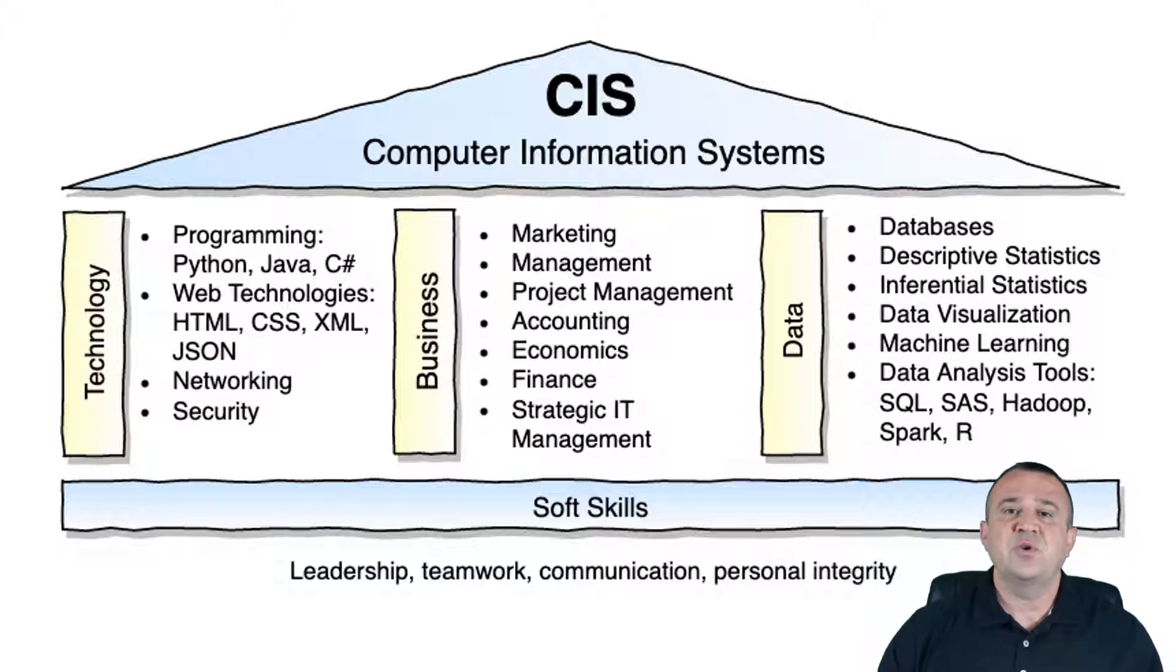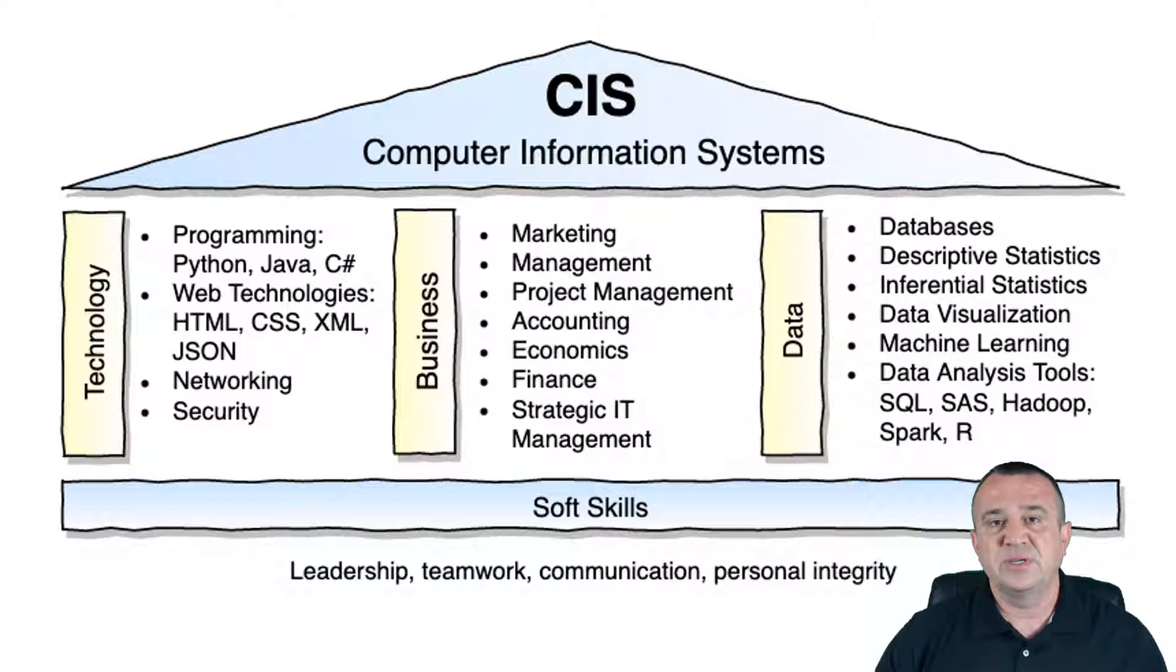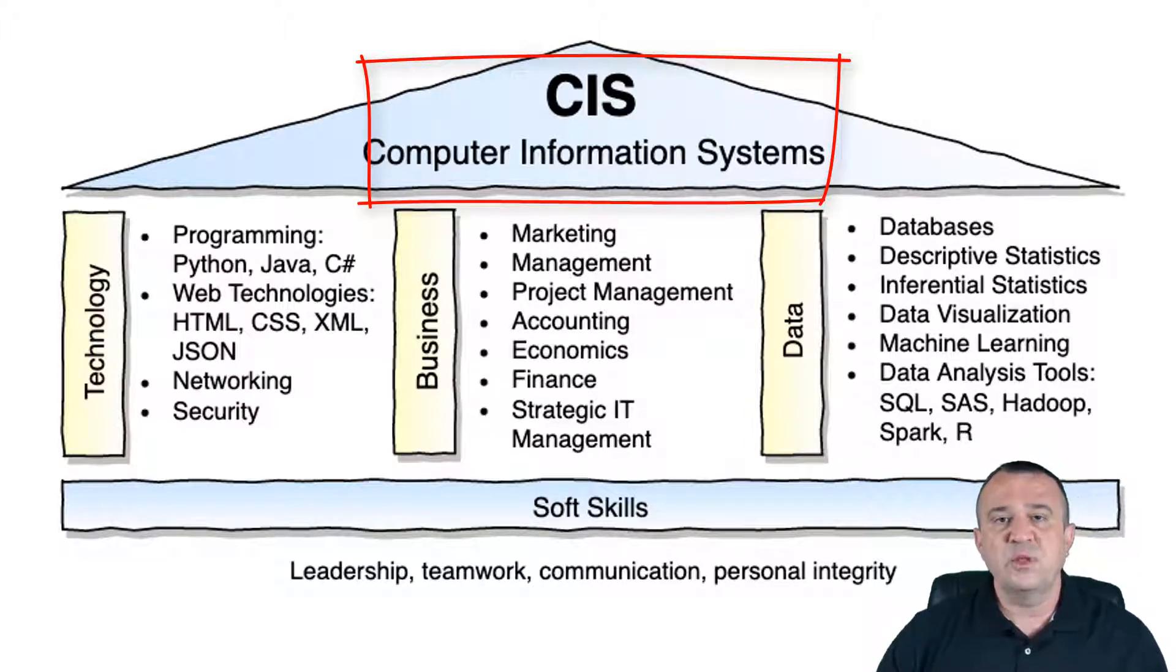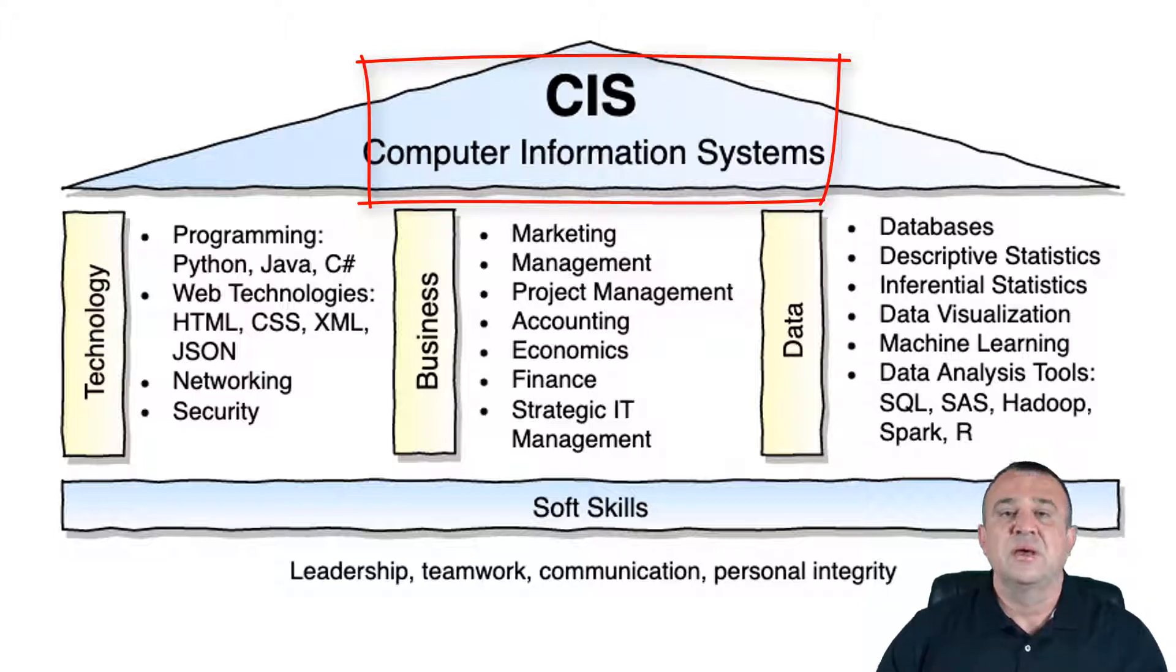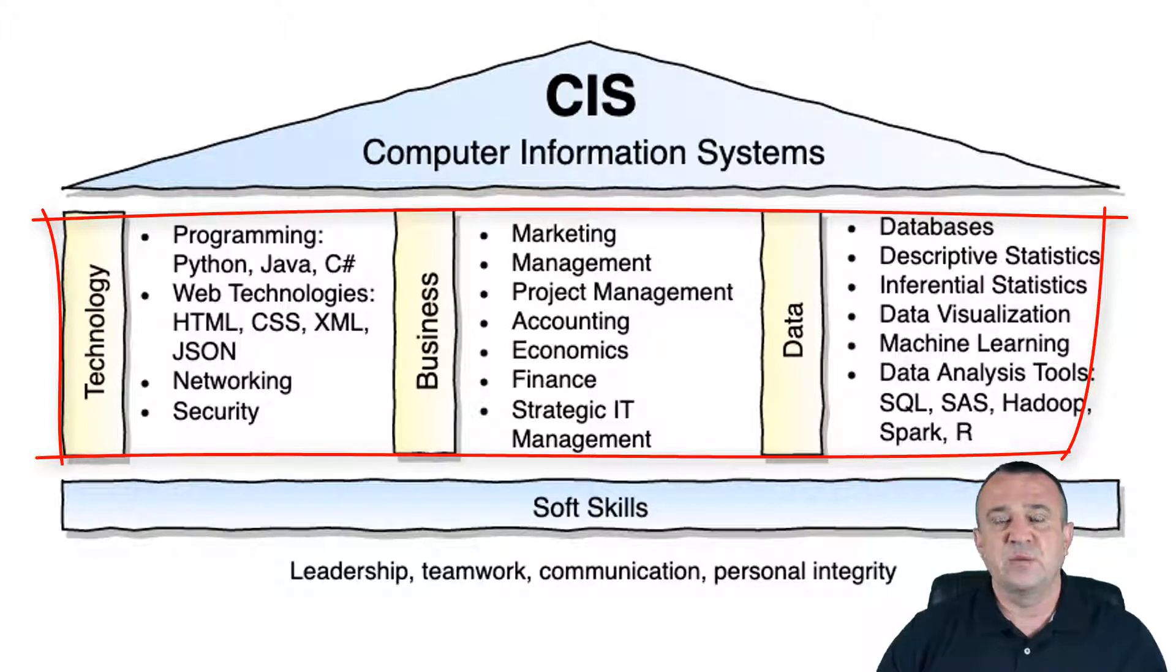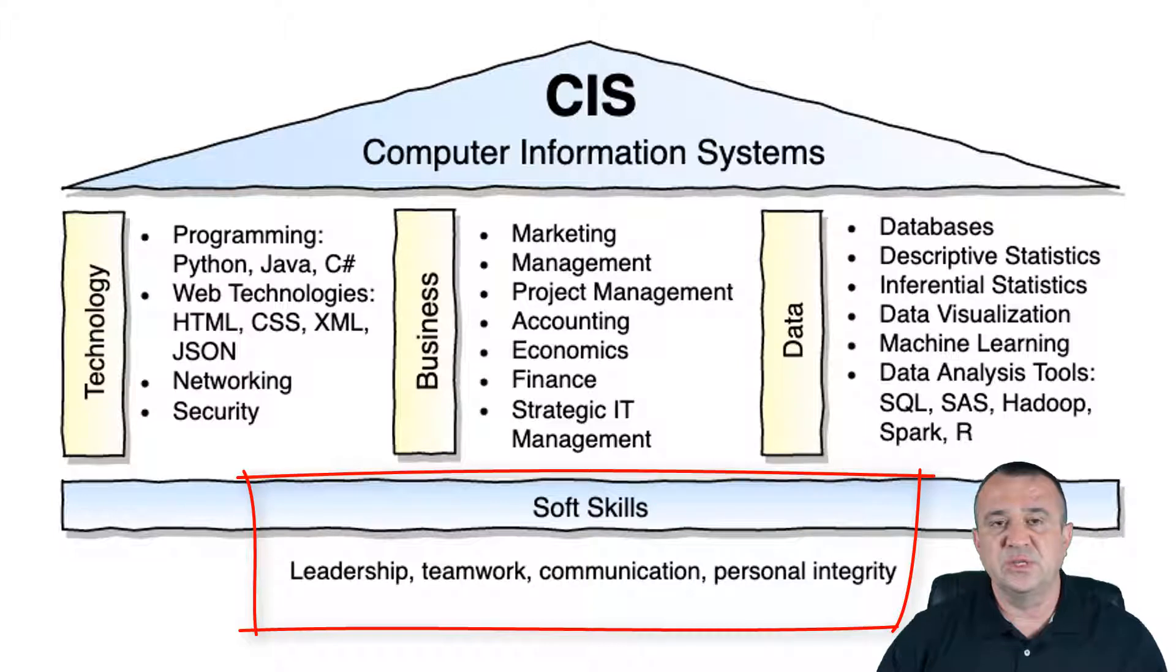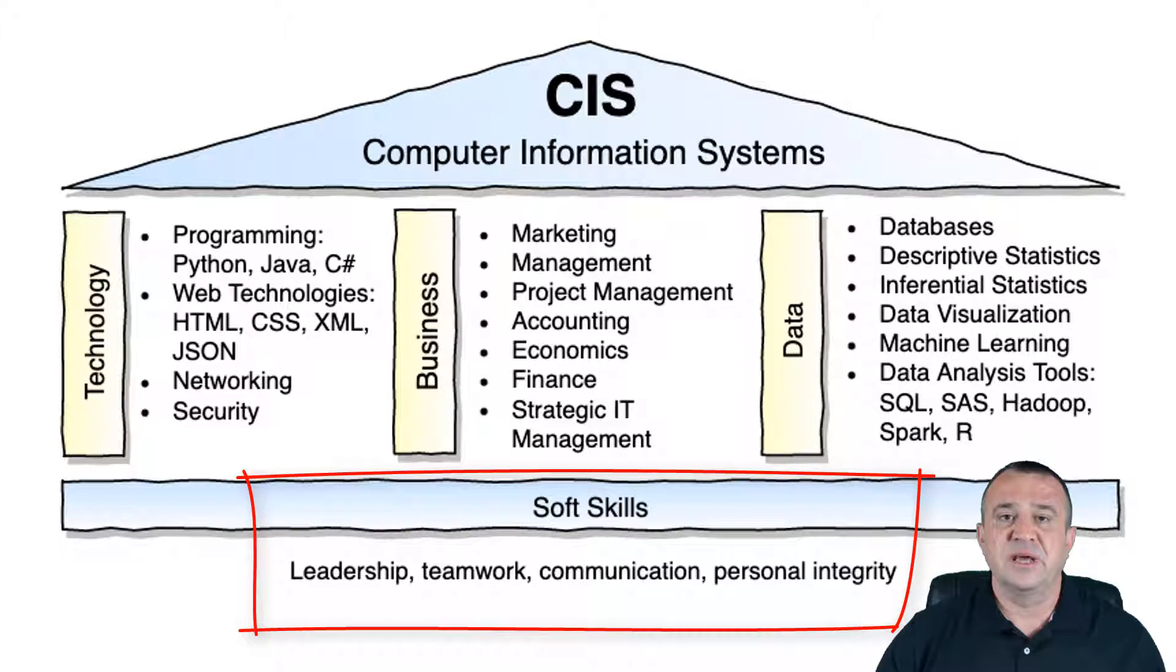Let me talk briefly about the subject matter of this course. This course is devoted to various topics under the broad umbrella of Computer Information Systems. As you probably know by now, Computer Information Systems is a very broad field. As a CIS major, you're equipped with a variety of skills related to business, data, and technology.